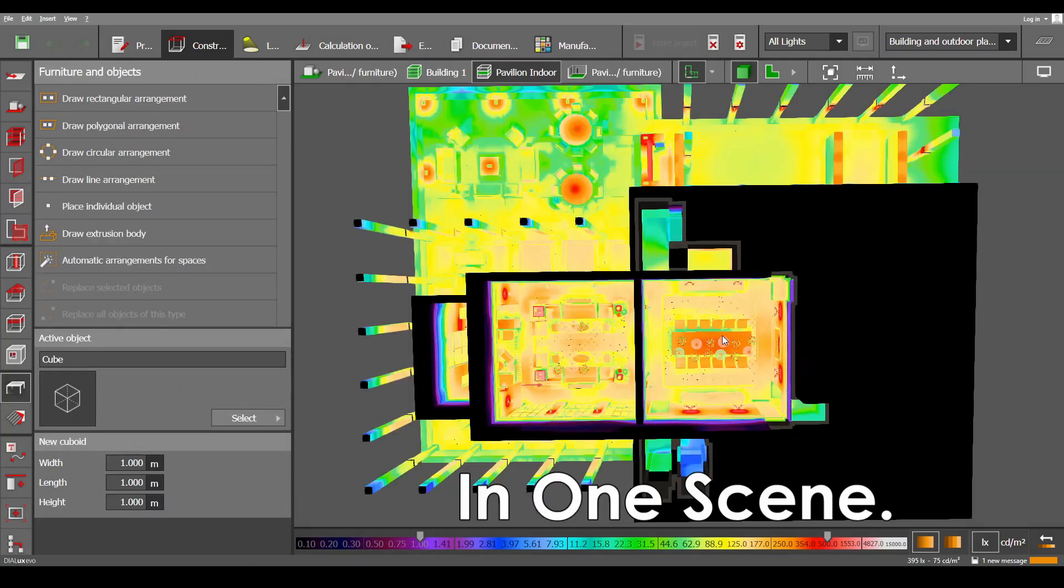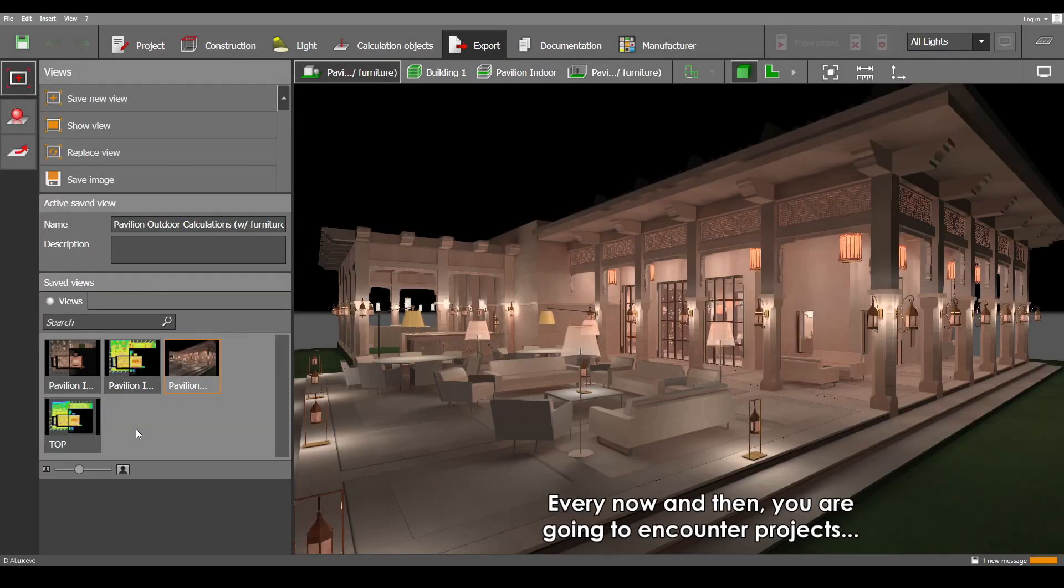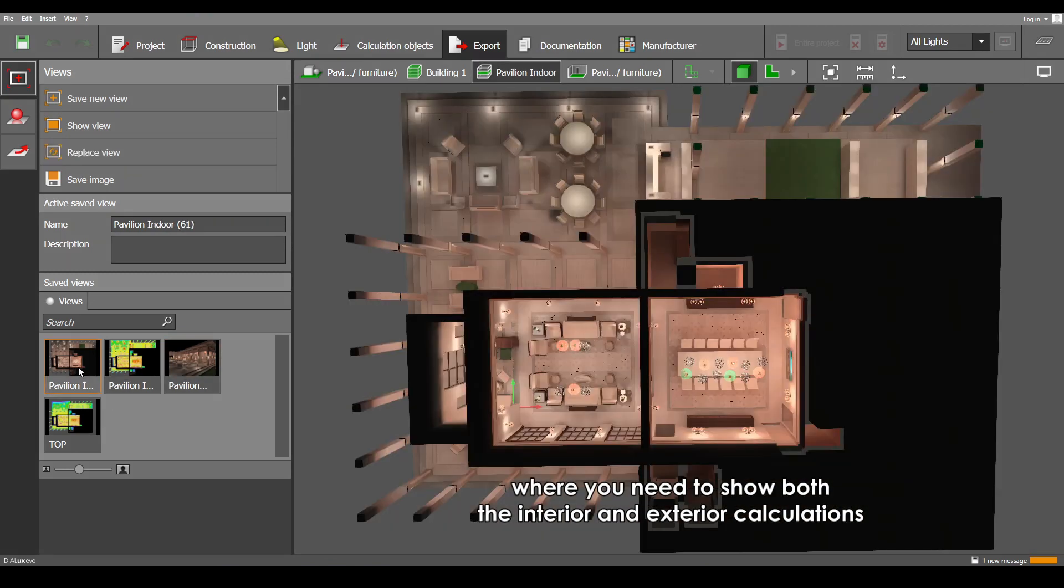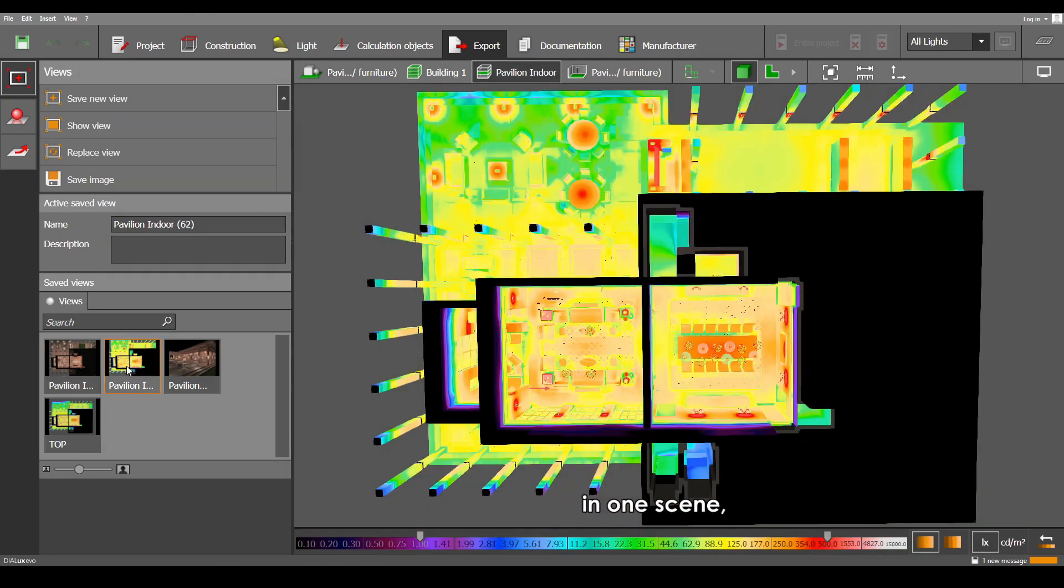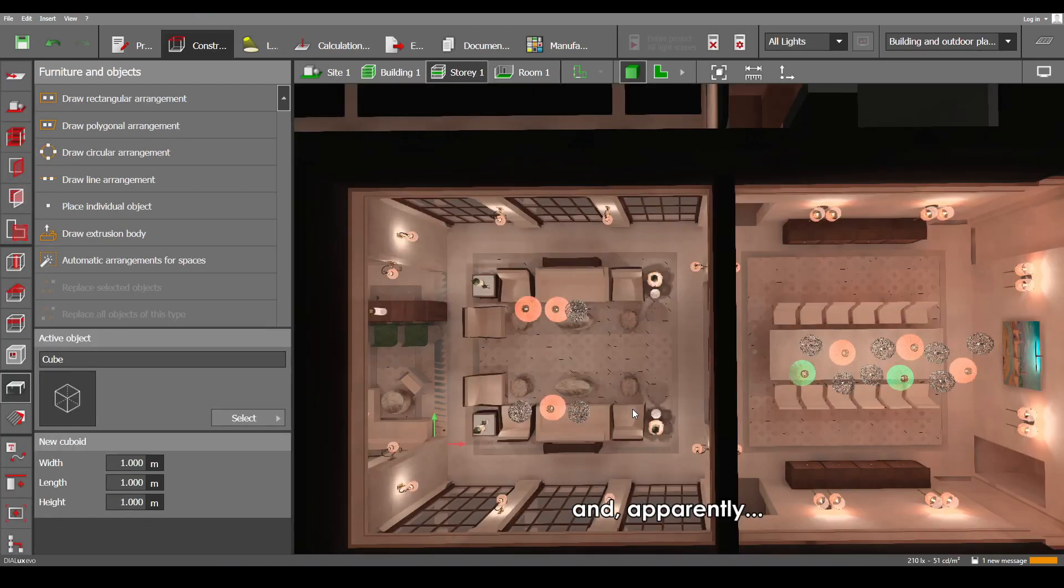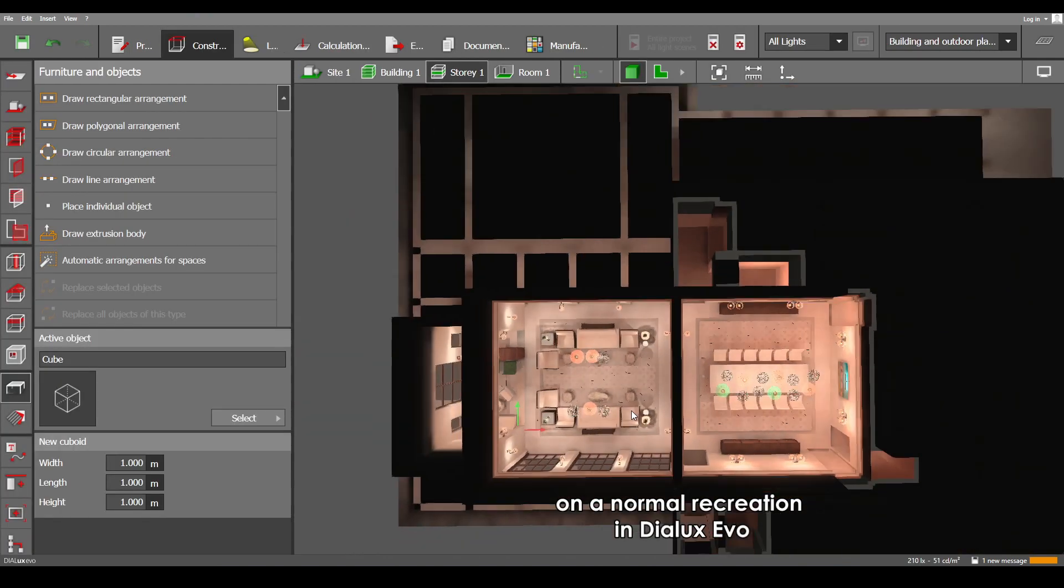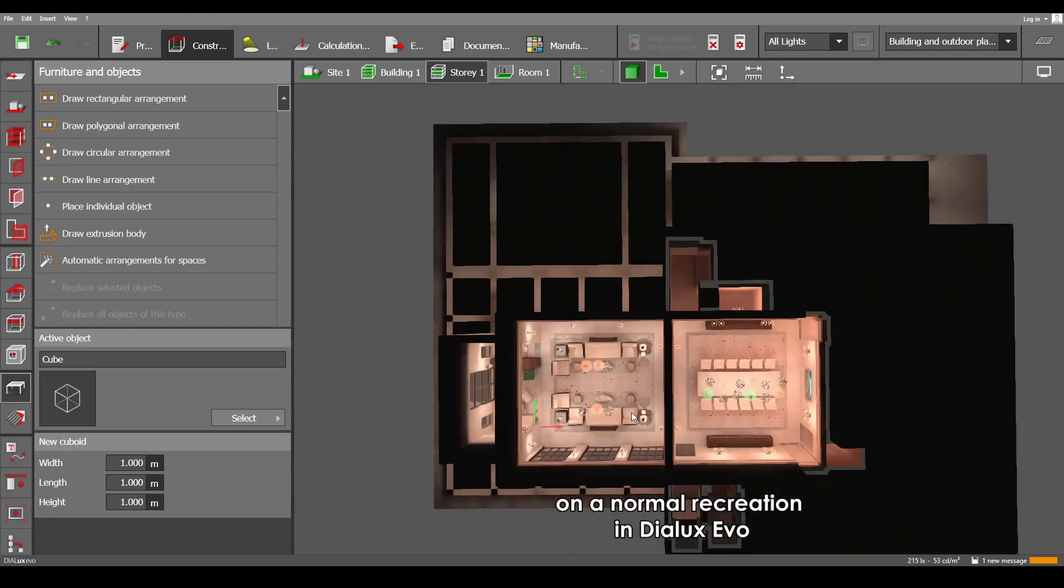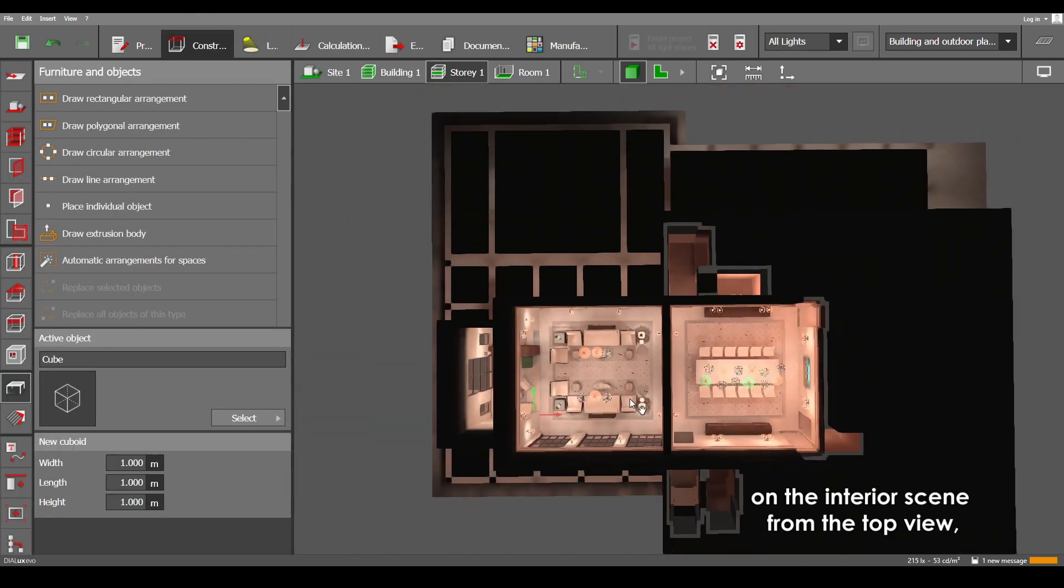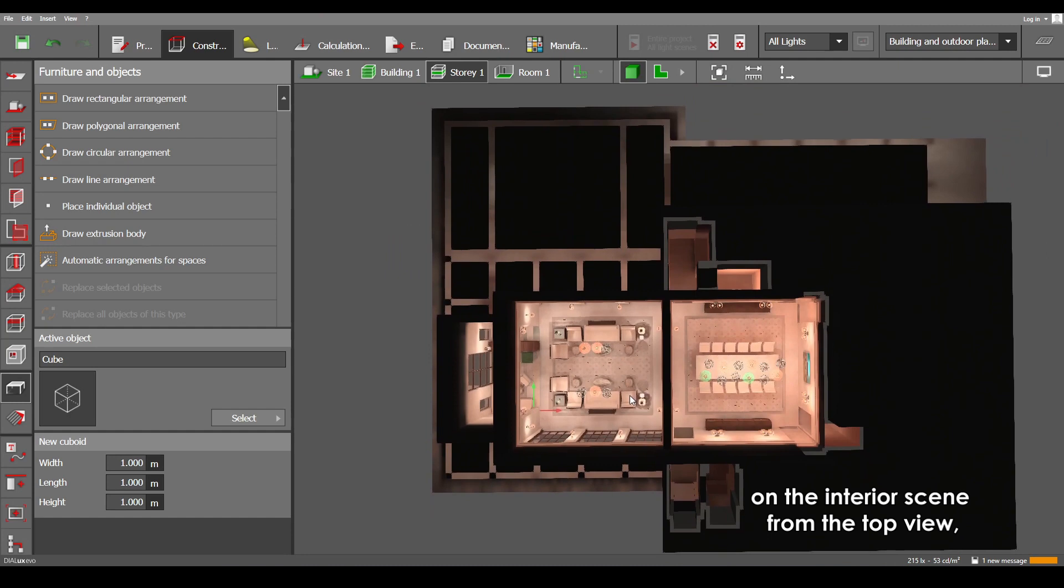In one scene, every now and then you are going to encounter projects where you need to show both the interior and exterior calculations in one scene. Apparently, on a normal recreation in Dialux Evo on the interior...